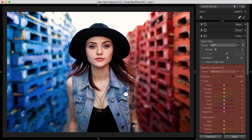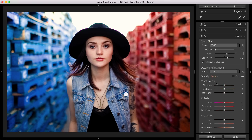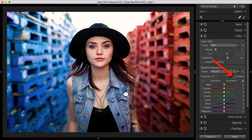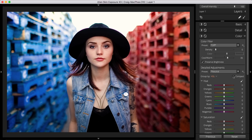Exposure's detailed adjustments section is where you adjust the hue, saturation, and luminance for each color. The default view is HSL, but you can switch to color if you prefer to organize the sliders by color instead. Choosing compact is handy if you want a more compact panel view, which can help if you're working on a small monitor and want all the sliders visible without having to do a lot of scrolling. I'll use Exposure's default HSL view.